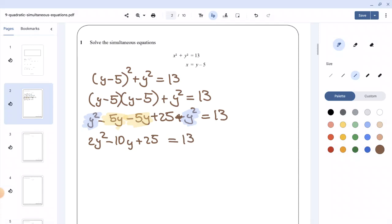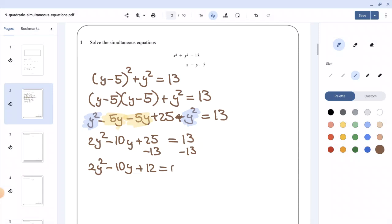When dealing with a quadratic equation, make sure you put every term on one side and make it equal to 0. To do that, I'm going to subtract 13 from both sides, giving us 2y squared minus 10y plus 12 equals 0.